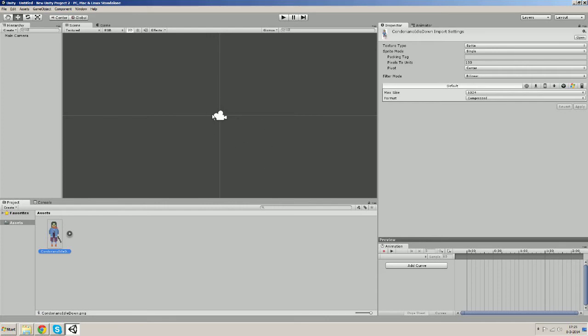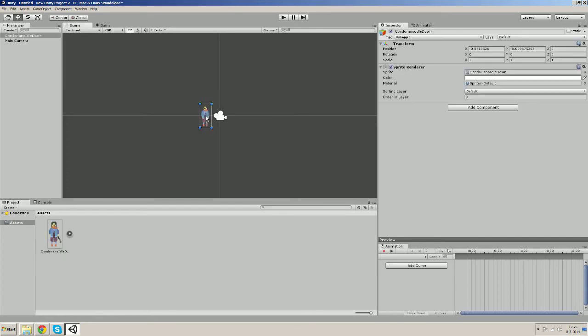Now there are multiple ways of doing this but the easiest way is just to drag and drop the sprite into the scene. Like this.